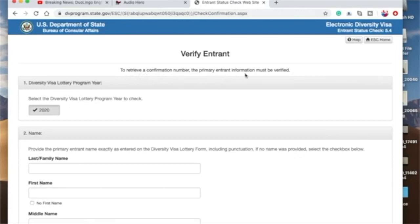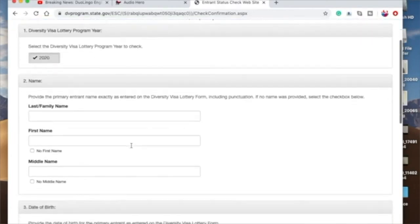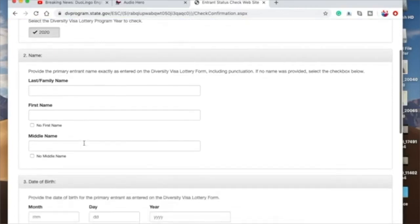So this is Verify Entrant. To retrieve a confirmation number, the primary entrant information must be verified: Diversity Visa Lottery Program Year. So you key in the year. This actually just pops up 2020. And then name, you'll put in your family name, your first name. So let's say my first name is Caroline.